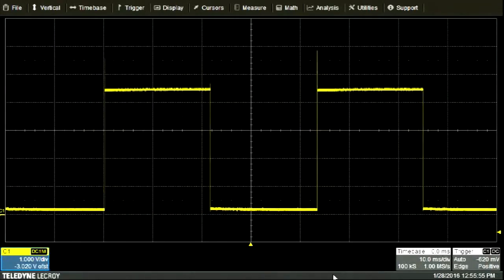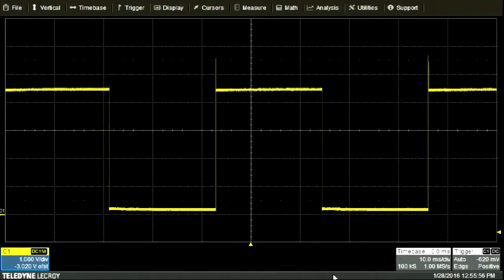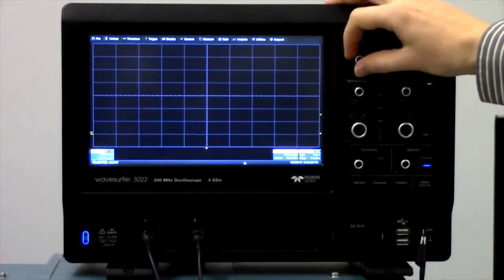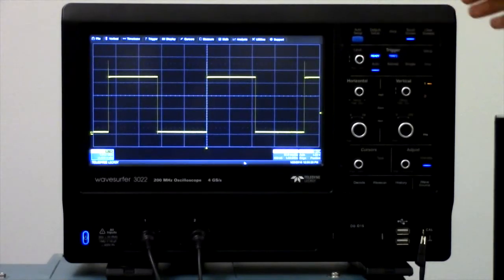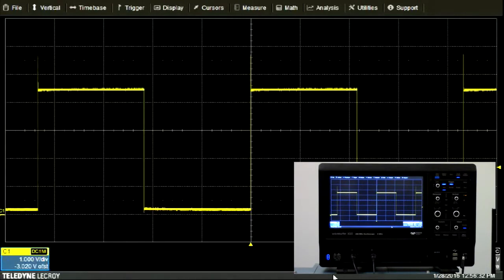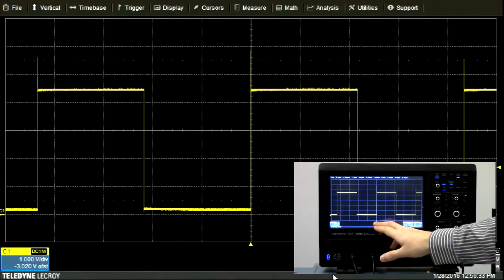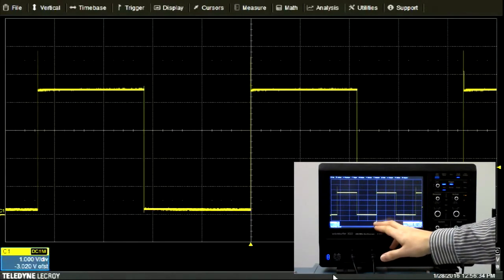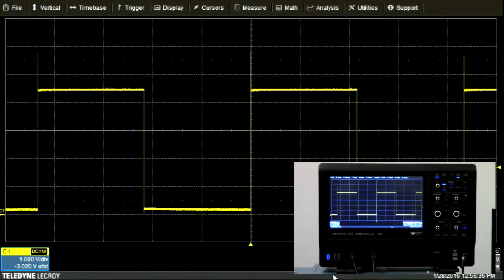However, as soon as I move the trigger voltage up to a level that the signal crosses, the oscilloscope will place each occurrence of that feature at the position indicated by this arrow on the bottom of the screen.